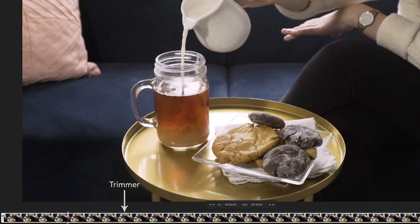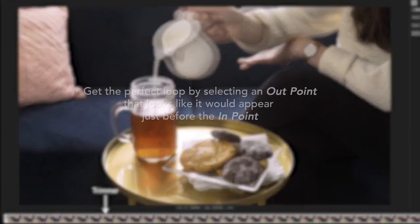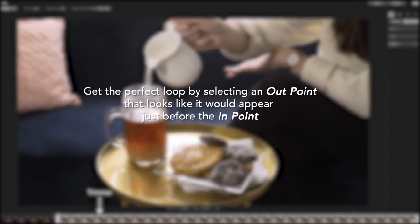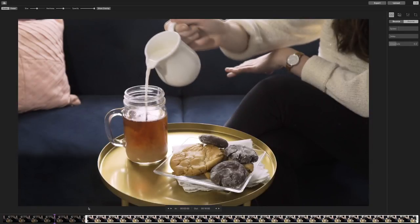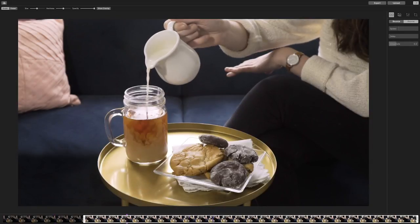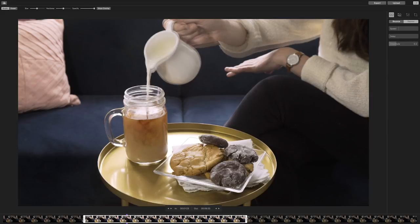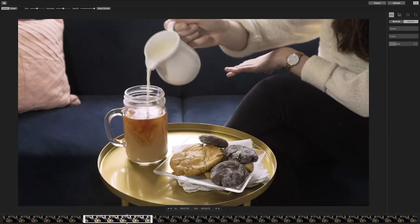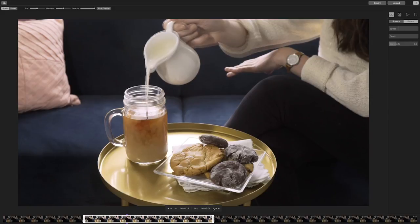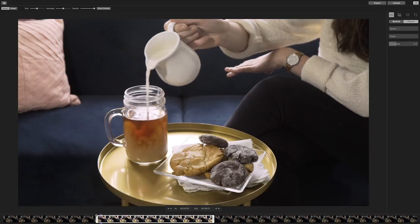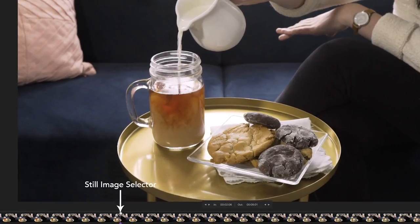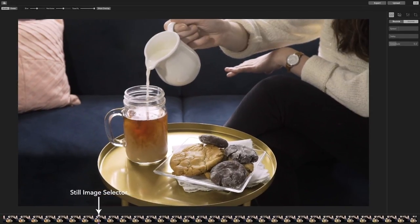Drag the handles of the trimmer to the desired portion of your video. As you move the handles, you will see an overlay of your first or last frame. This will help you match up your first and last frame as best as possible to ensure a seamless transition between repeat loops. Select the point in the video where the milk swirls around in the tea and creates a mesmerizing texture. Pick the still image by moving the still image selector — for the still image, let's freeze the motion of the milk pouring into the tea.